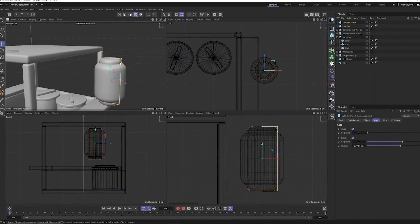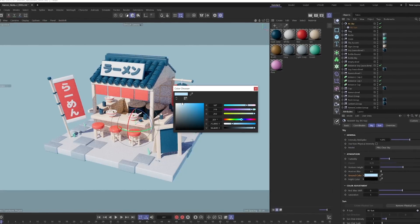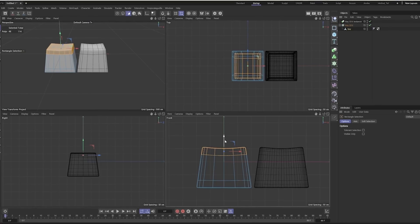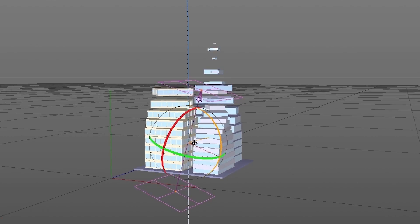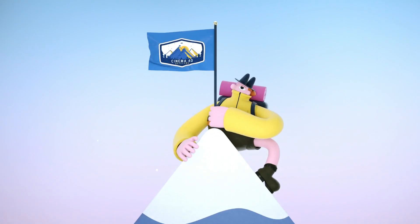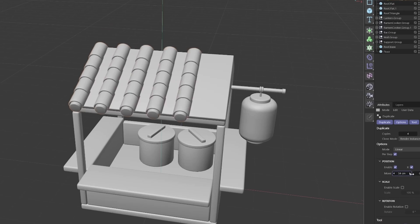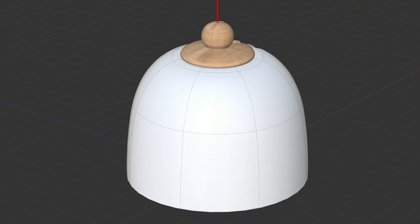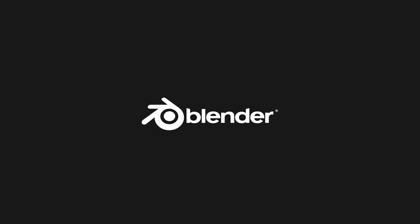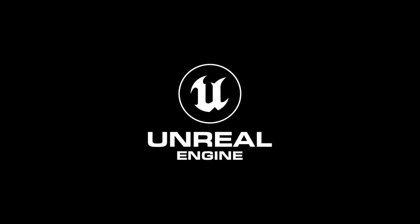However, there is an answer, and it's simple: build a strong foundation based on the principles of 3D animation. Cinema 4D Basecamp drills into you all the most important fundamental aspects of 3D that allow you to create stunning visuals in any 3D software, not just Cinema 4D.